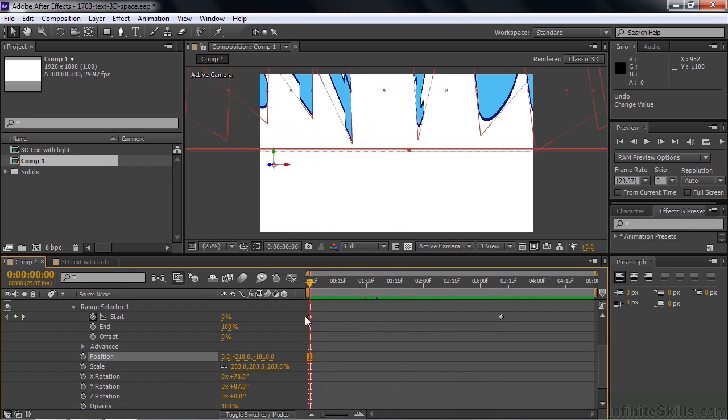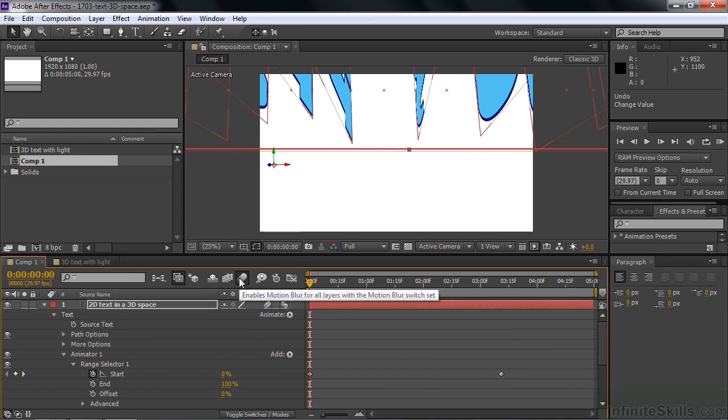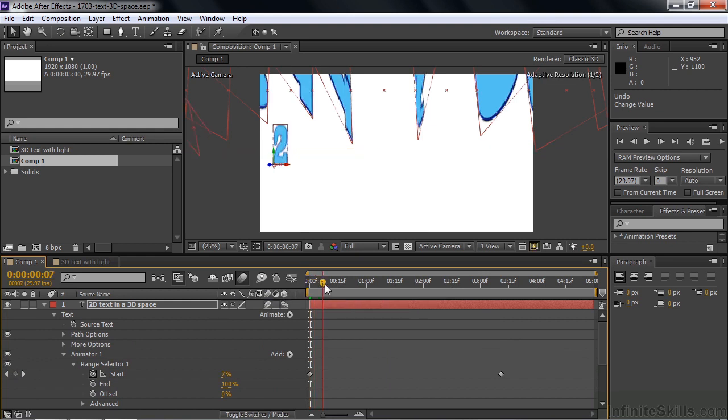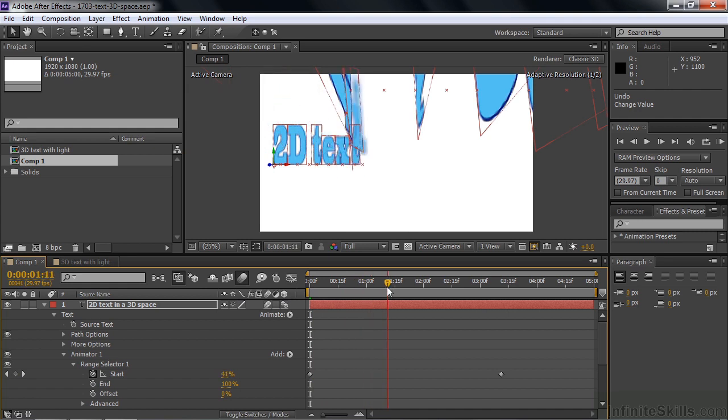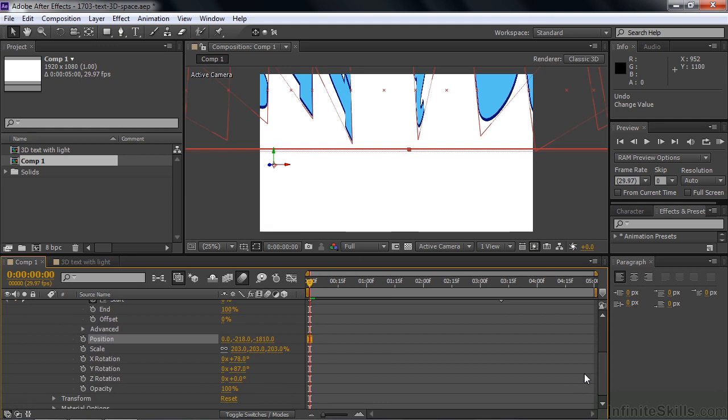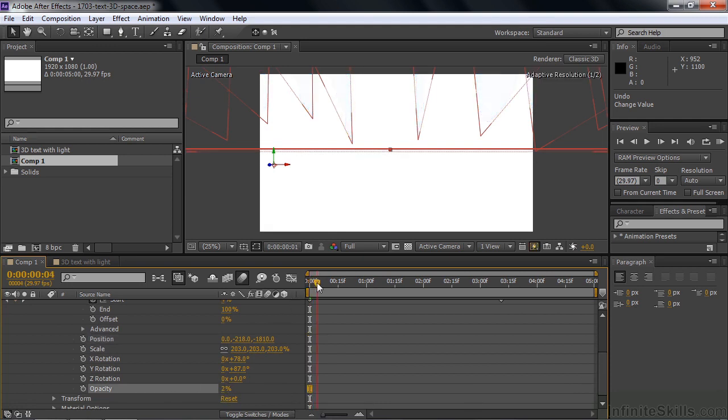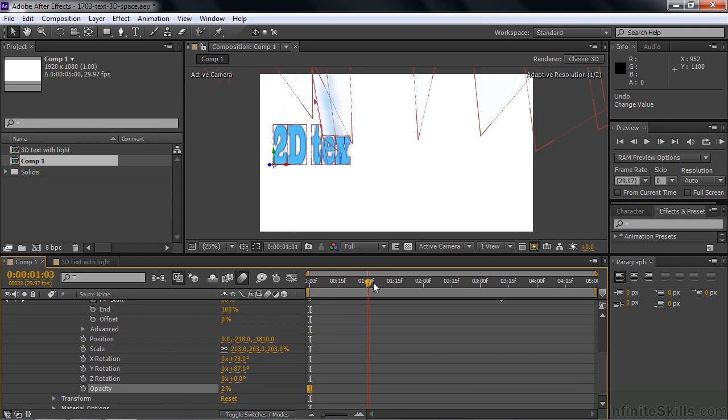One thing you might want to do when you're working with text in a 3D space and flying in like that is you might want to turn on this motion blur. If you turn on motion blur, then you can turn this on for the entire comp. And then when it comes in, it'll come in with a blur look, really cool. You also might want to drop the opacity before you let it come in as well. That makes it a little more dramatic. We'll drop the opacity a little bit so you can see it at work. Very cool.